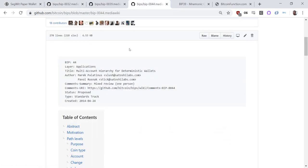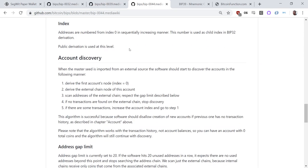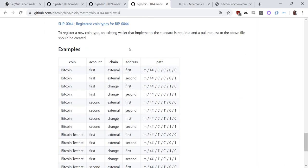Then came BIP44 — the multiple account hierarchy for deterministic wallets. When you see the derivation path M/44'/0'/0', that's BIP44. So M/44/0/0/0 gives you the first address, M/44/0/0/1 gives you the second address, and you have a change address at the second position as 1. There are millions of addresses you can use so you don't run out.